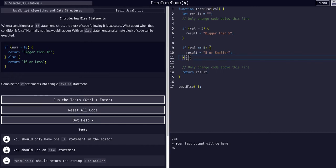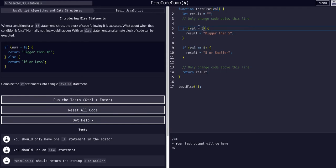And otherwise, if value is not bigger than five, that means it has to be less than five, so we can just simply remove this if check.